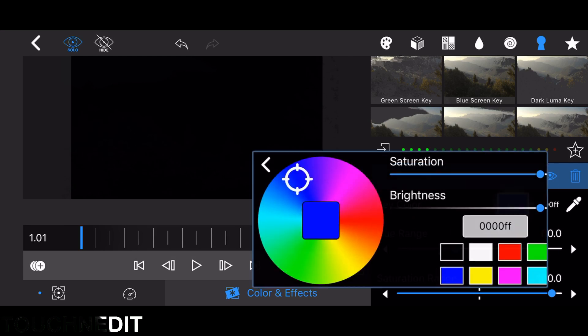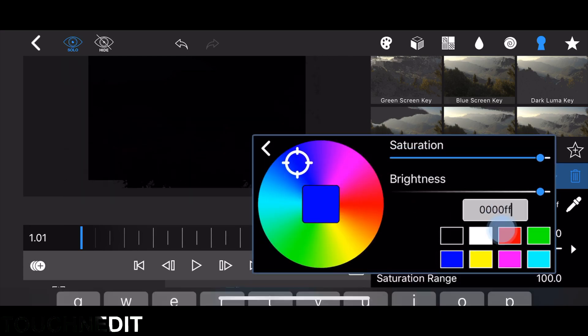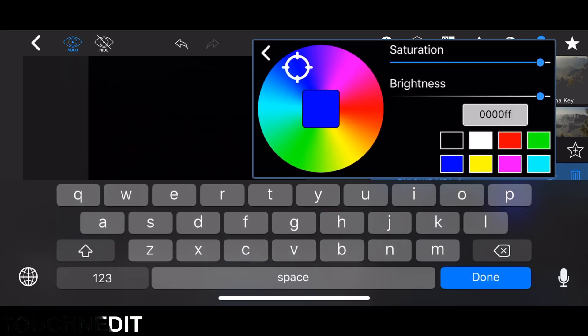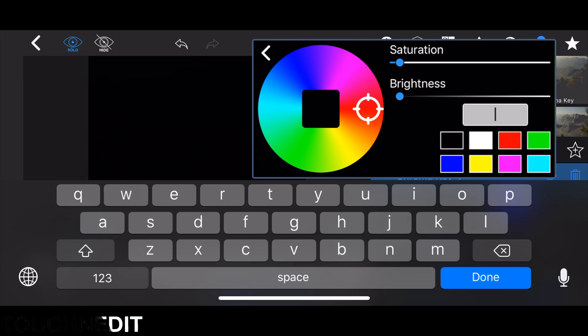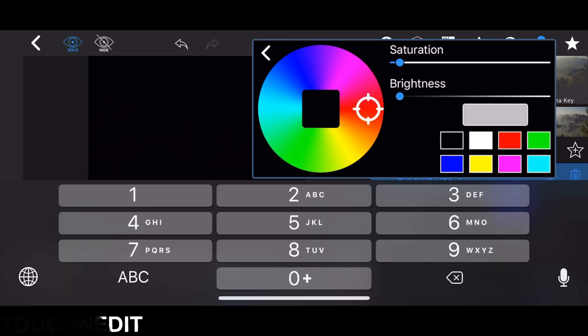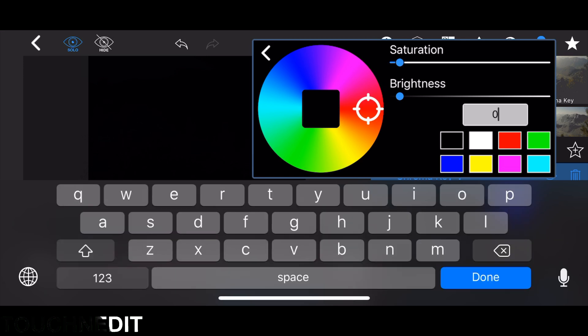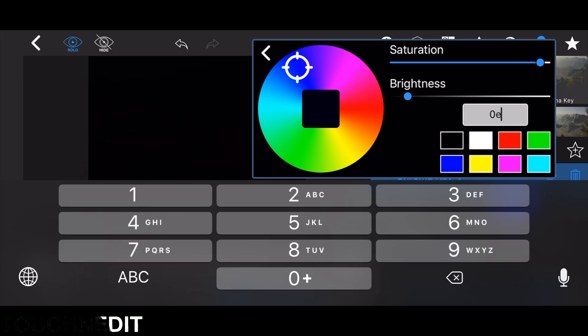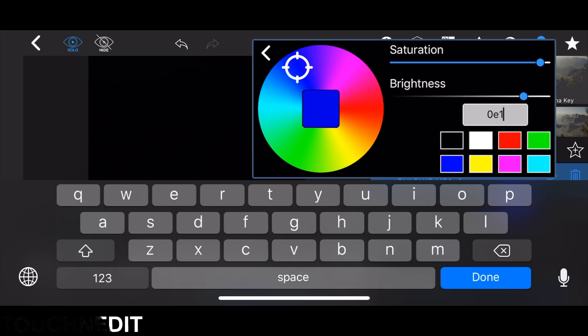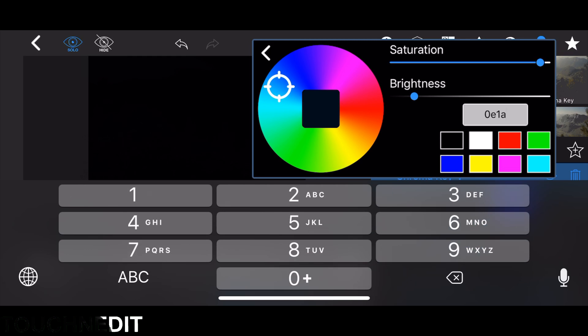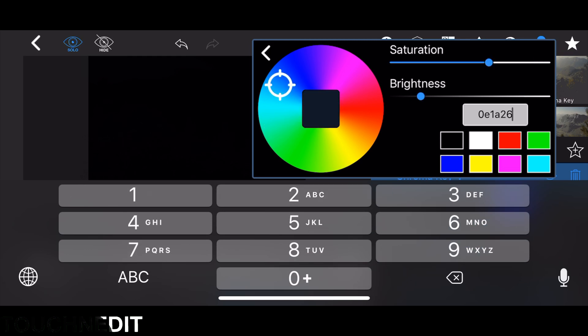To get a nice result, if you are copying my colors, add the following color to your keyer. Therefore just choose the color and type in the color, and we are getting a very dark blueish color as a key color.